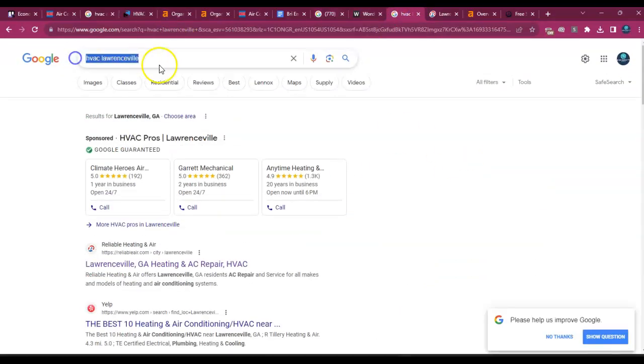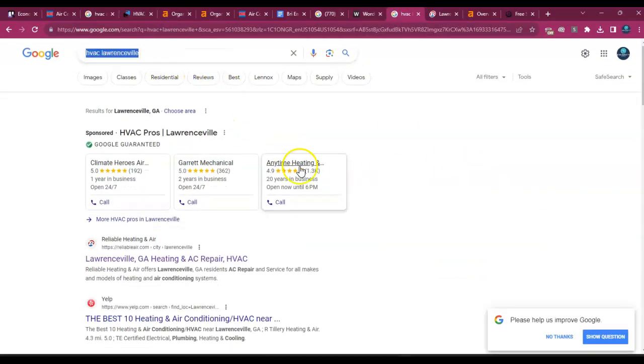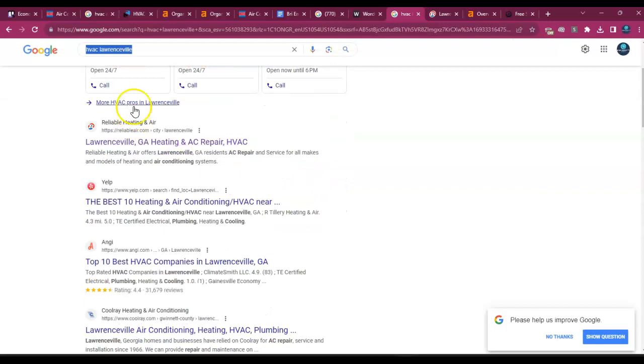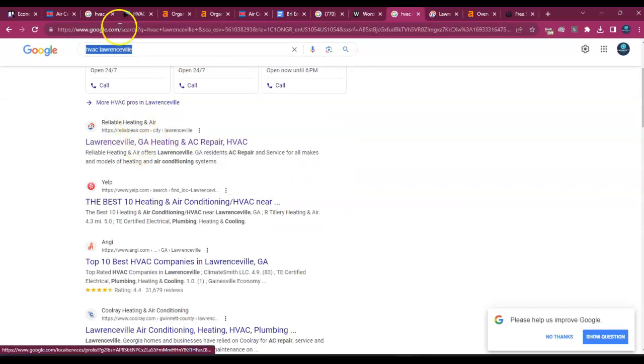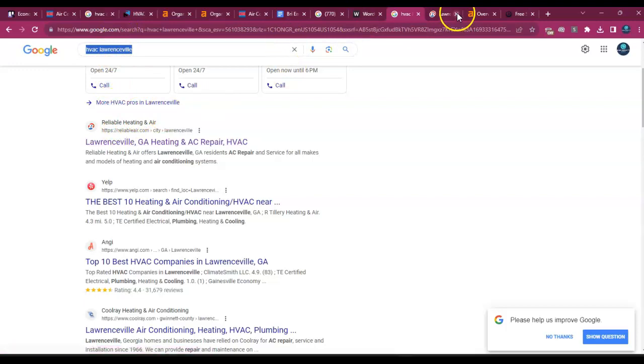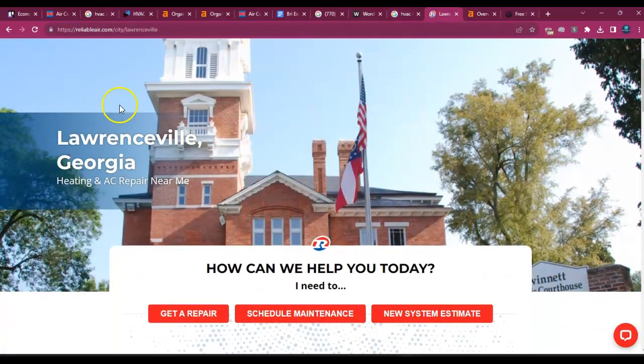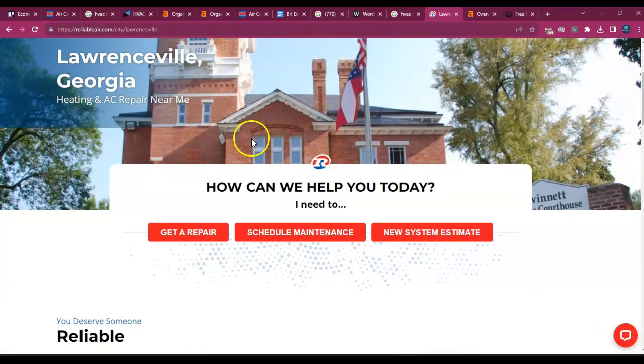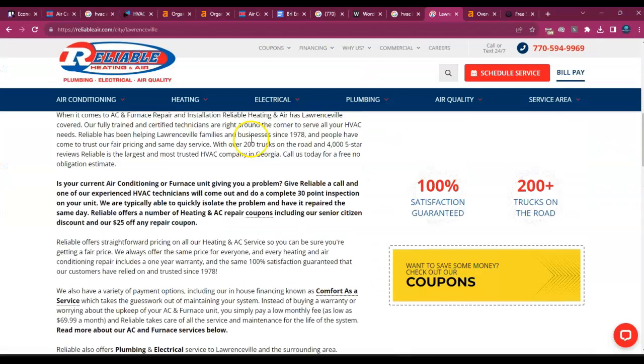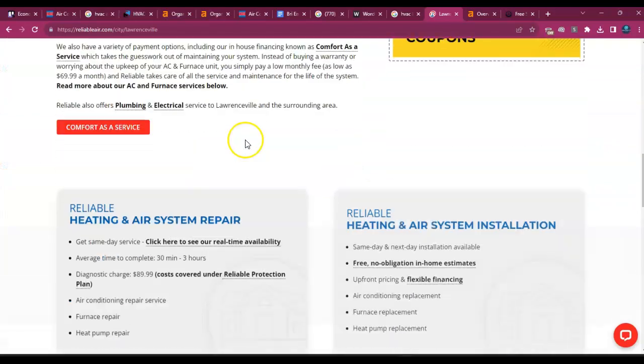So if somebody types in HVAC in Lawrenceville and you guys service Lawrenceville, Reliable Heating and Air is the number one competition for that particular search. So I pulled up their site, well, that page, not the whole site, because this is what you want to beat.